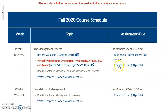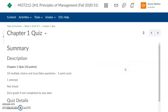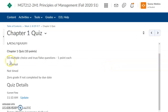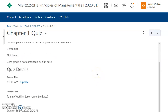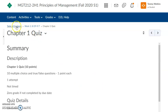For example, clicking your first quiz link will take you right to the quiz. You can see the quiz is 10 multiple choice and true/false questions, you have one attempt, and it is not timed. It's due by September 7th. That's the nice thing about the schedule.